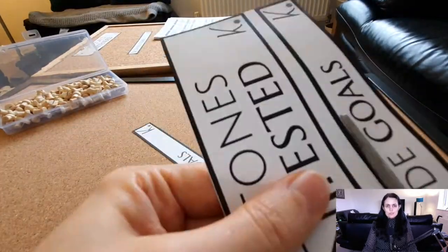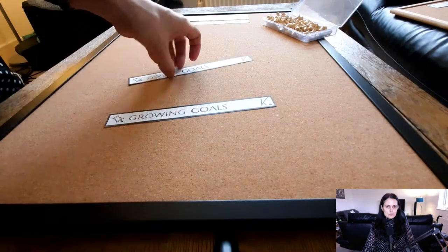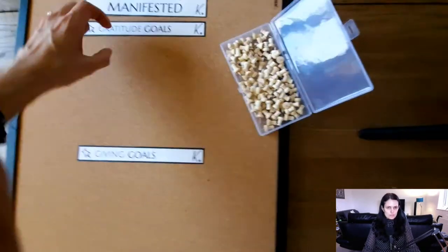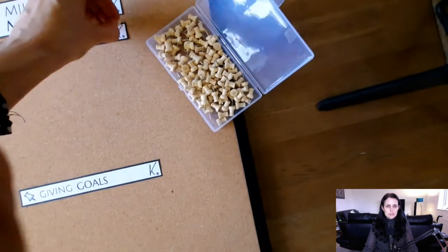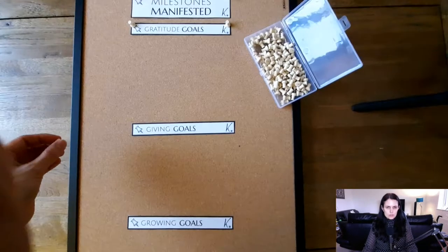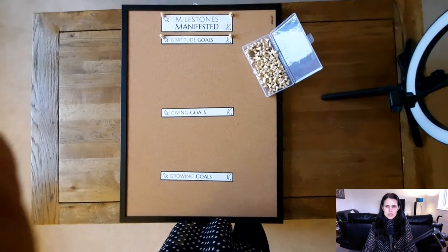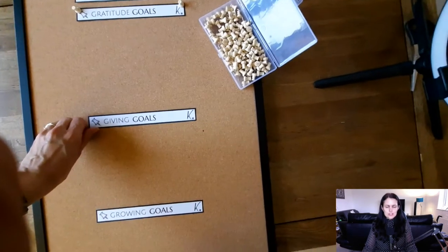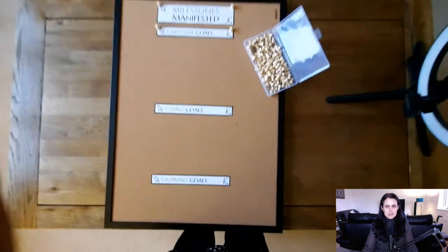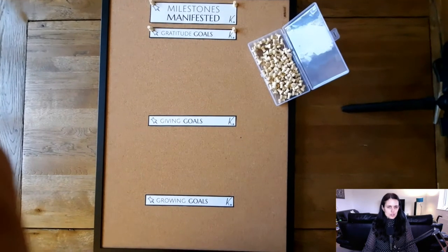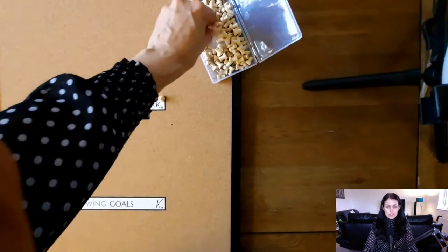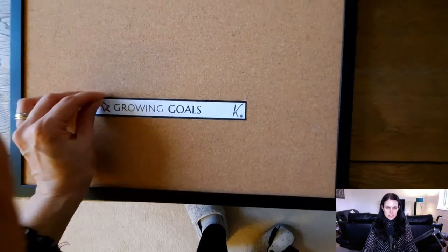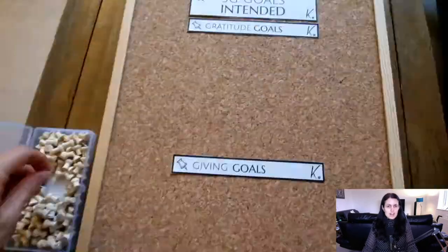For milestones you do control, there are two types. Number one: giving goals — things you have created for your business to help your customer. Number two: growing goals — personal development goals such as mindset shifts or new skills learned. Examples of giving goals include: planned my first course, created my first course, wrote my first book, edited my first book, published my first book, planned my first coaching program, created my first coaching program, held my first coaching call.